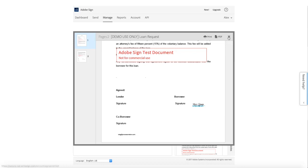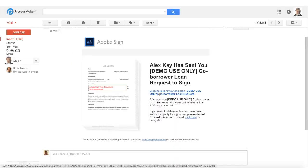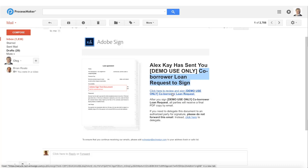Also we can see another document is in the sent folder. This is the agreement sent to the co-borrower. Let's see my co-borrower email in the inbox. I've got the message with the agreement titled co-borrower loan request and I open it up in a browser.